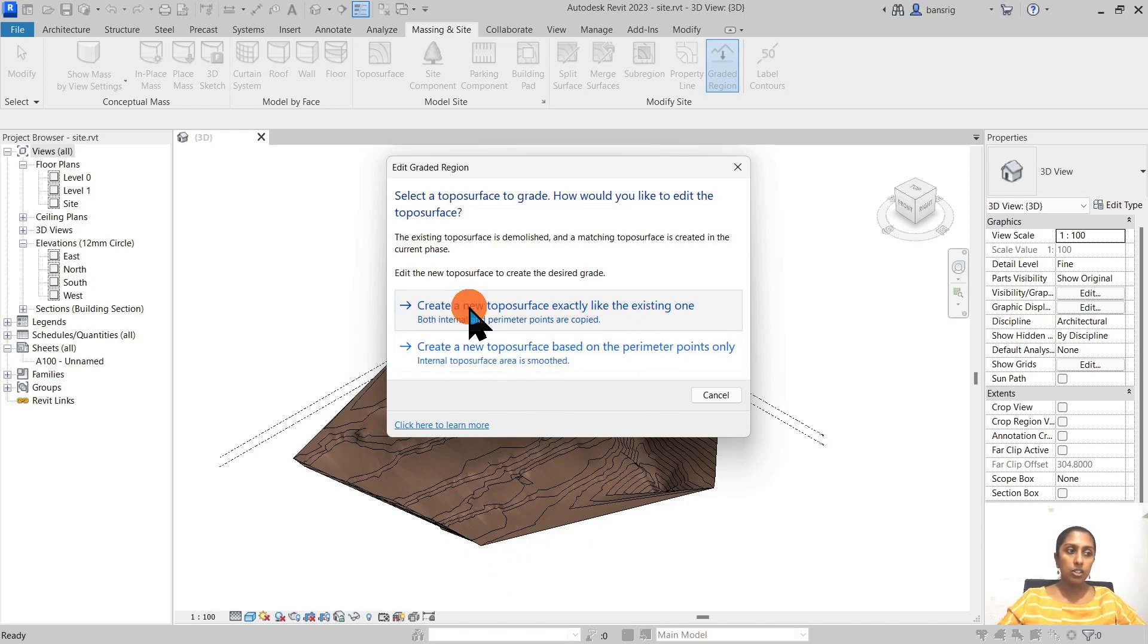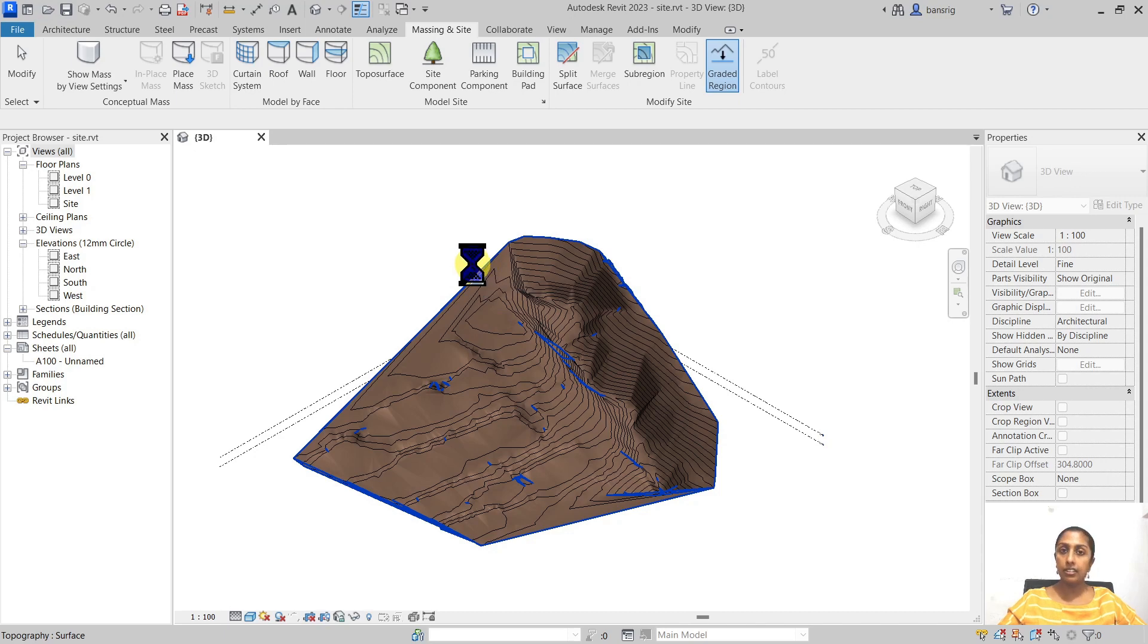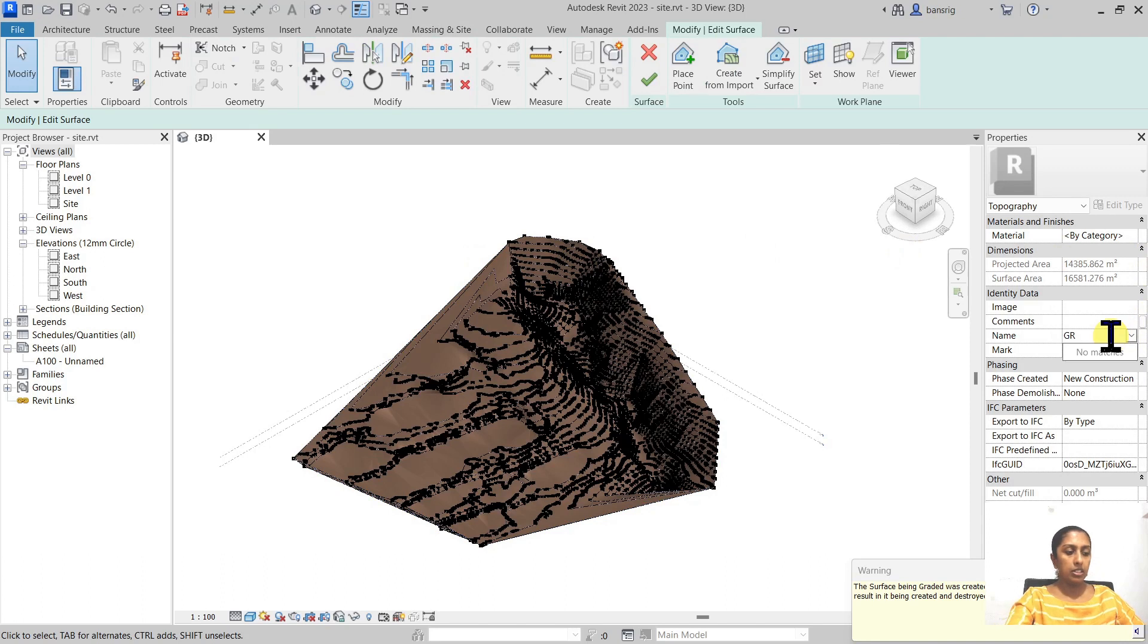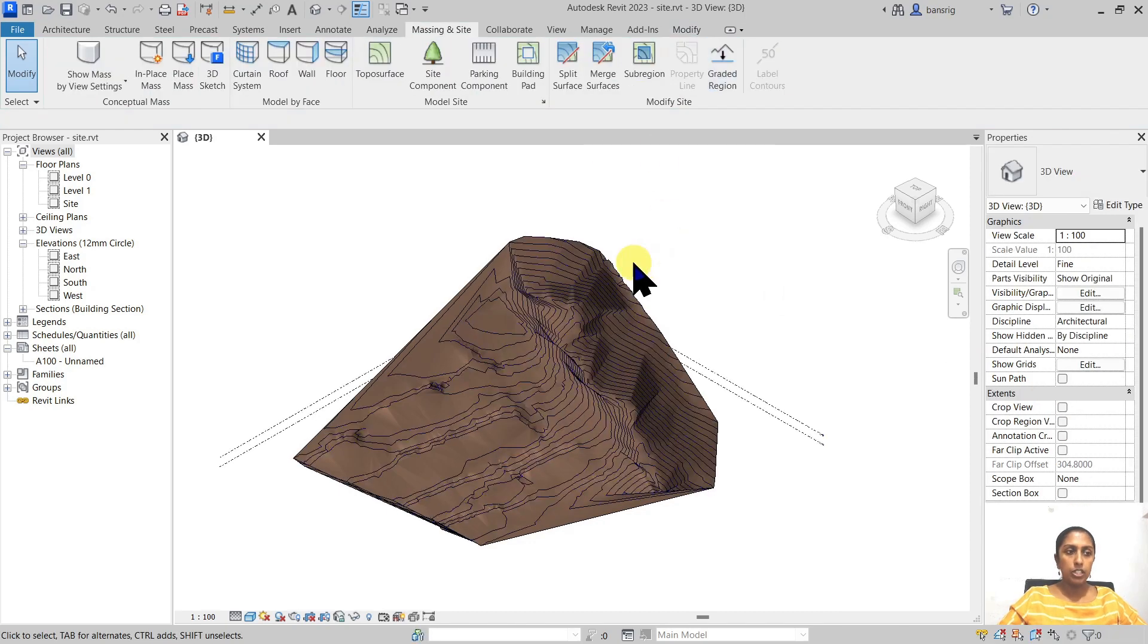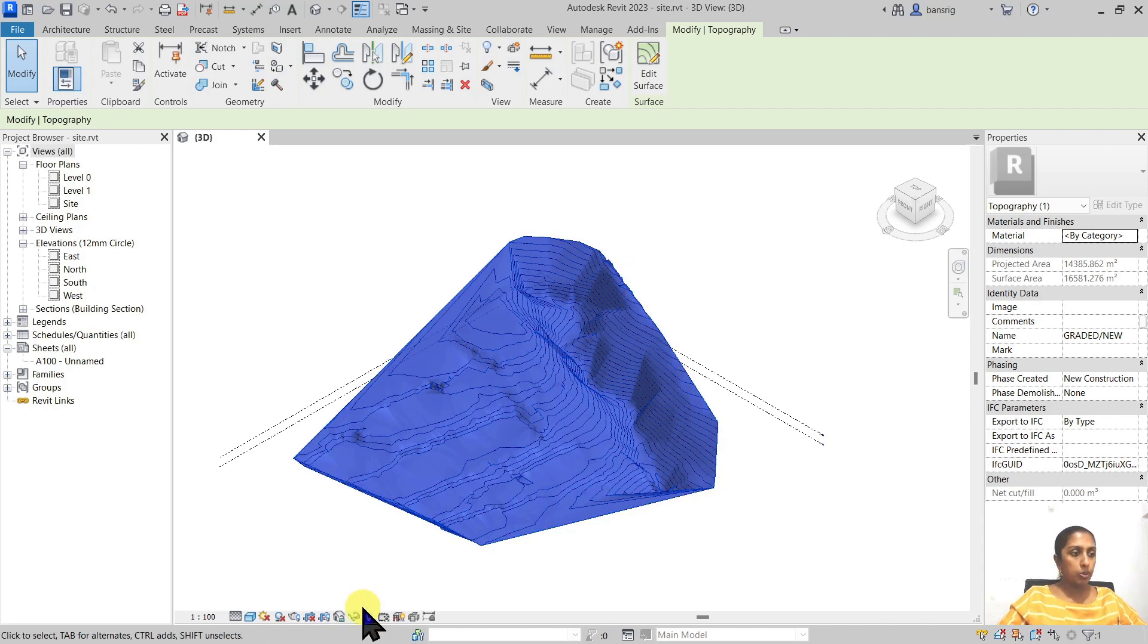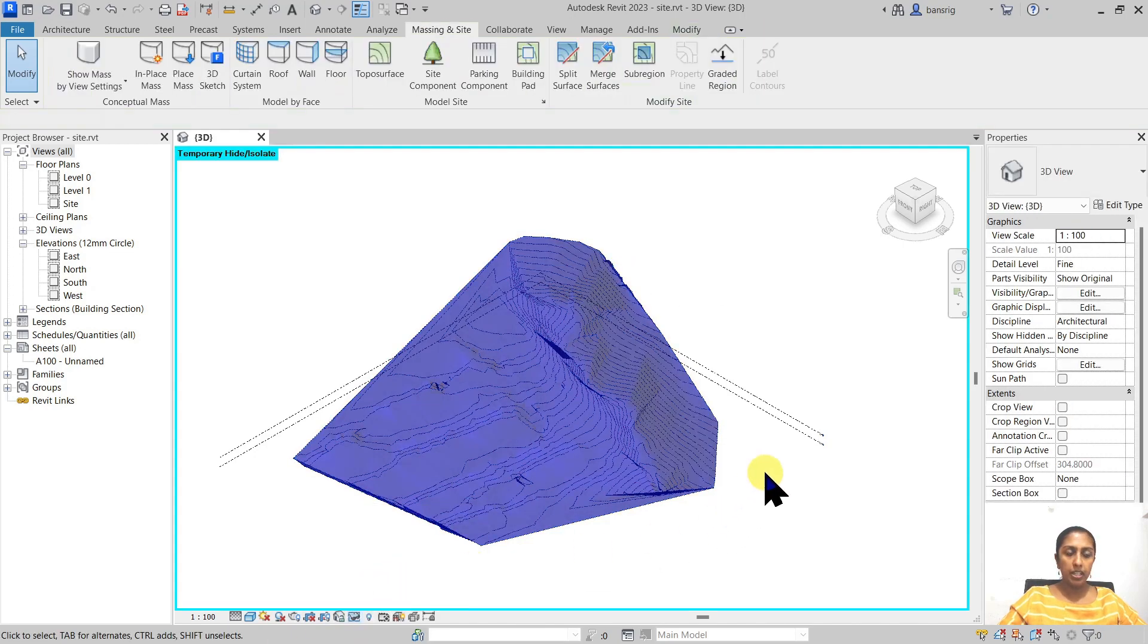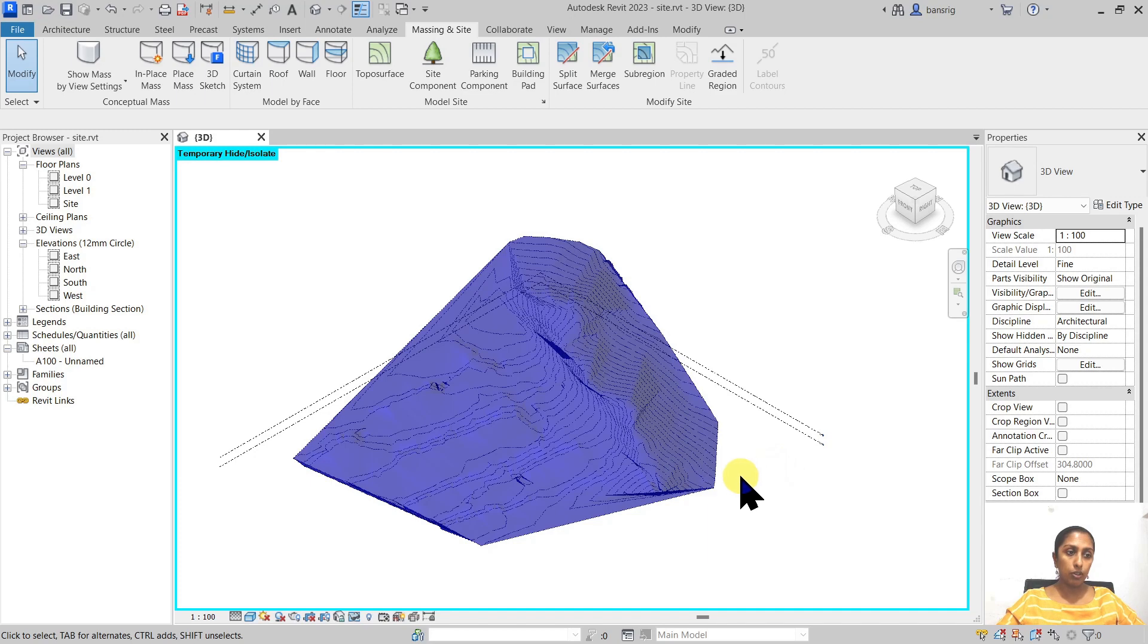Let's go ahead and create a new toposurface exactly like this one and I'm going to name it graded, or you can also say new one. I'm going to finish that up. So I have a new surface that I'm going to work with in my project now. I'm going to hide that particular one and underneath you will see a blue transparent object that is the existing surface.